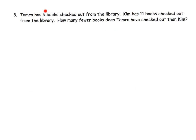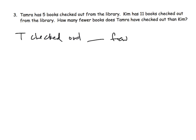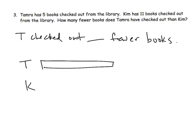So: Tamara has five books checked out from the library. Kim has 11 books checked out from the library. How many fewer books does Tamara have checked out than Kim? So the answer sentence is: Tamara checked out blank fewer books. There's our answer sentence. Now we're going to do the work. We've got two characters — Tamara and Kim. Let's draw the exact same tape diagrams.